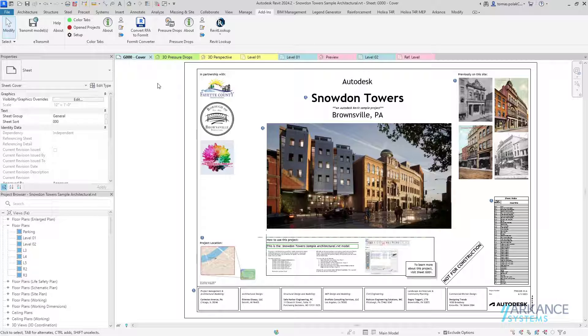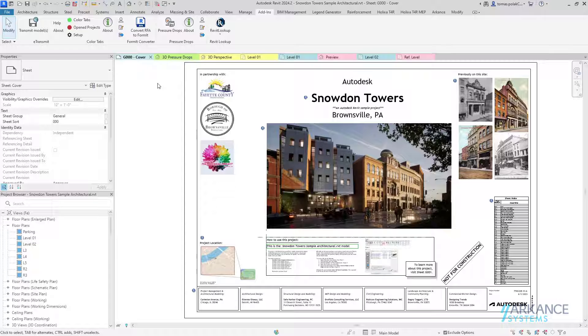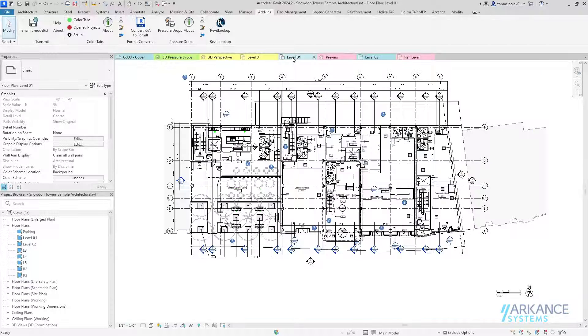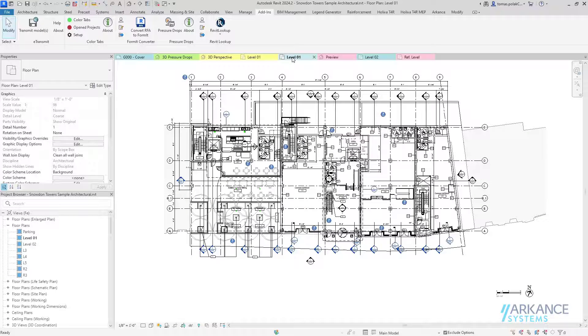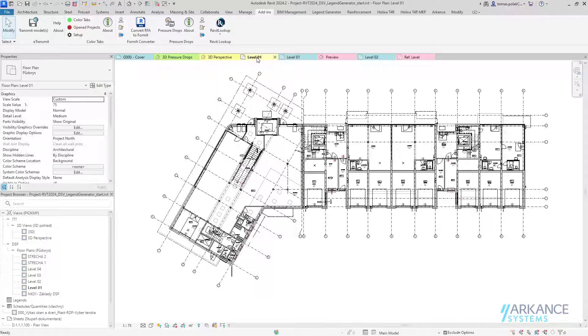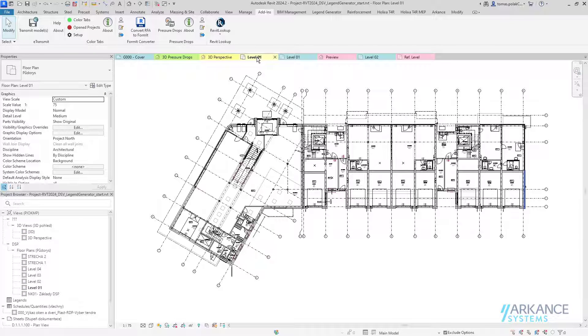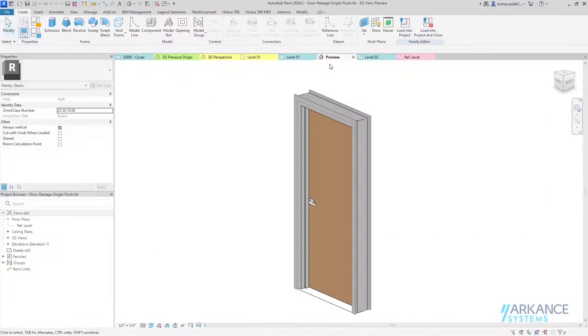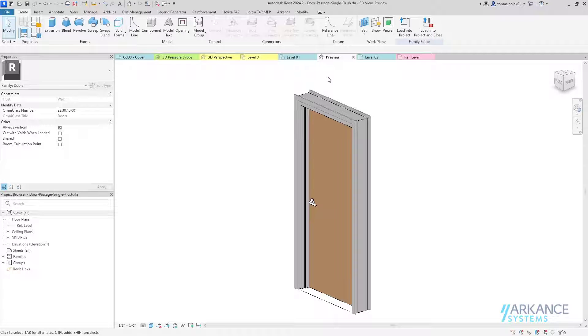Users can now clearly distinguish between open views of different projects, including those views which have the same name. Tabs of views of Revit families are also colorized.